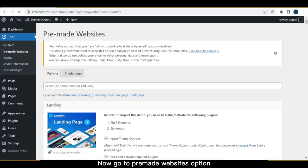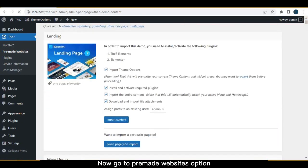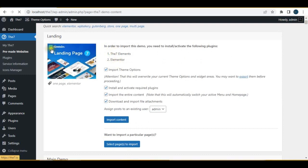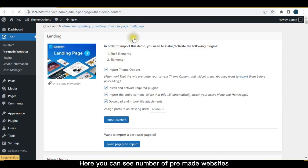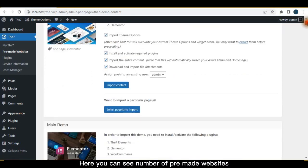Now go to pre-made websites option. Here you can see number of pre-made websites.